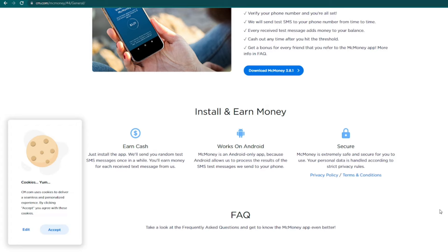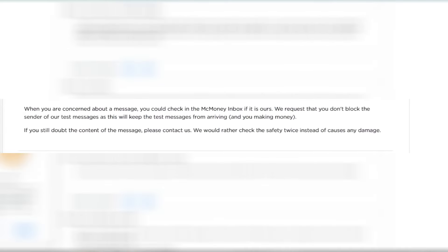You might also want to note that Mac Money states that the number of SMS they send each user per week may vary, and that having a stable internet connection is the best way to ensure that you receive more — which is of course what we want because the more they text us, the more they pay us. Also, depending on the Android phone that you use, you might need to unblock the service on your phone settings just to maximize your earning potential.